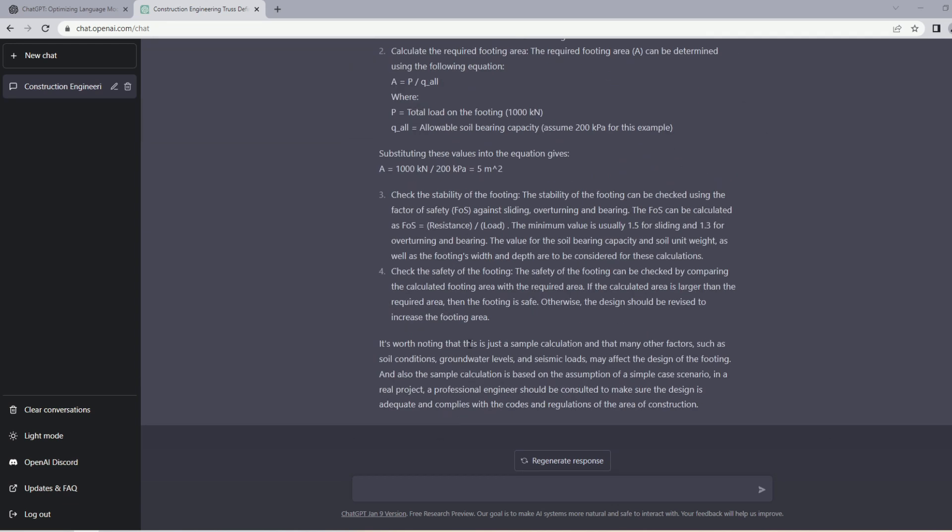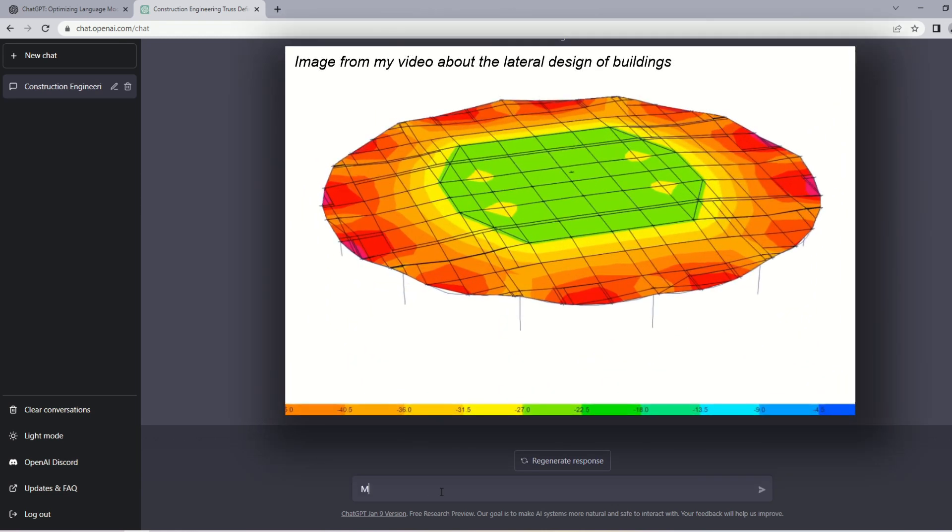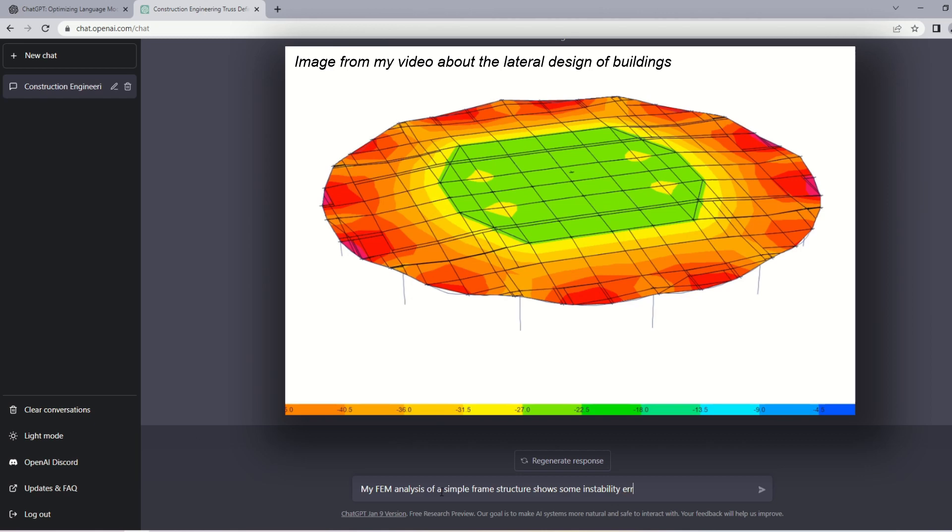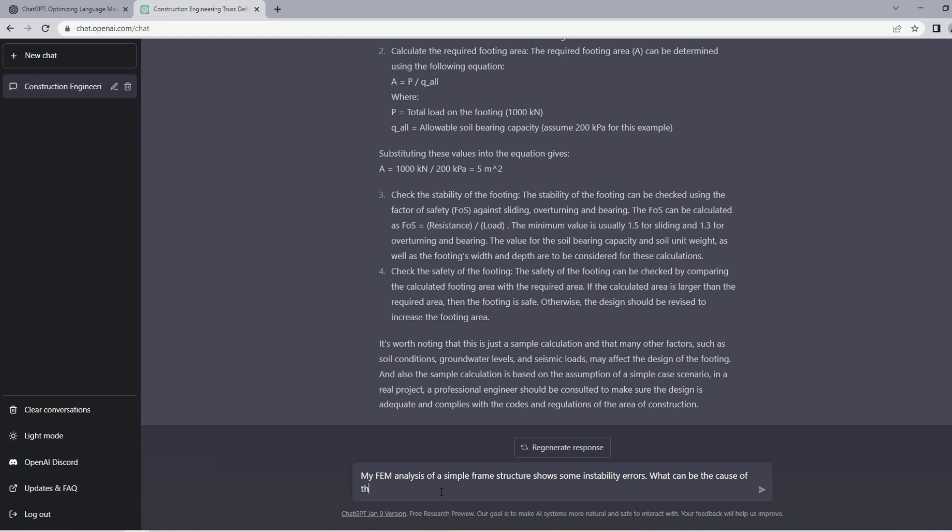Let's ask one or two software related questions. I want to ask why my FEM analysis is producing some instability errors. So I will just type in 'my FEM analysis of a simple frame structure shows some stability errors, what can be the cause of these errors?' As you know, FEM is a finite element method that is implemented in many of the current commercial software that engineers use to model the building and do analysis, get the forces, etc.